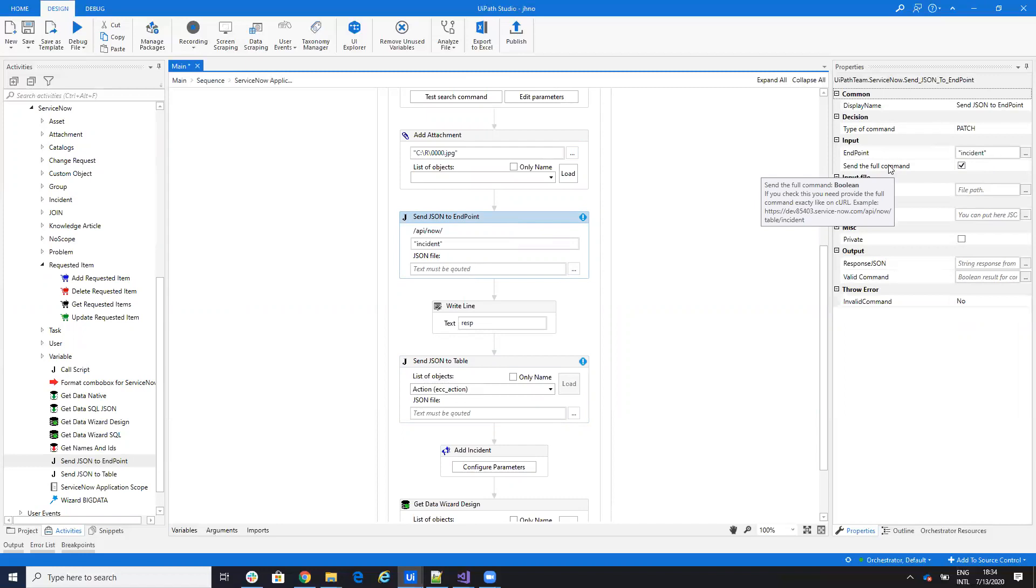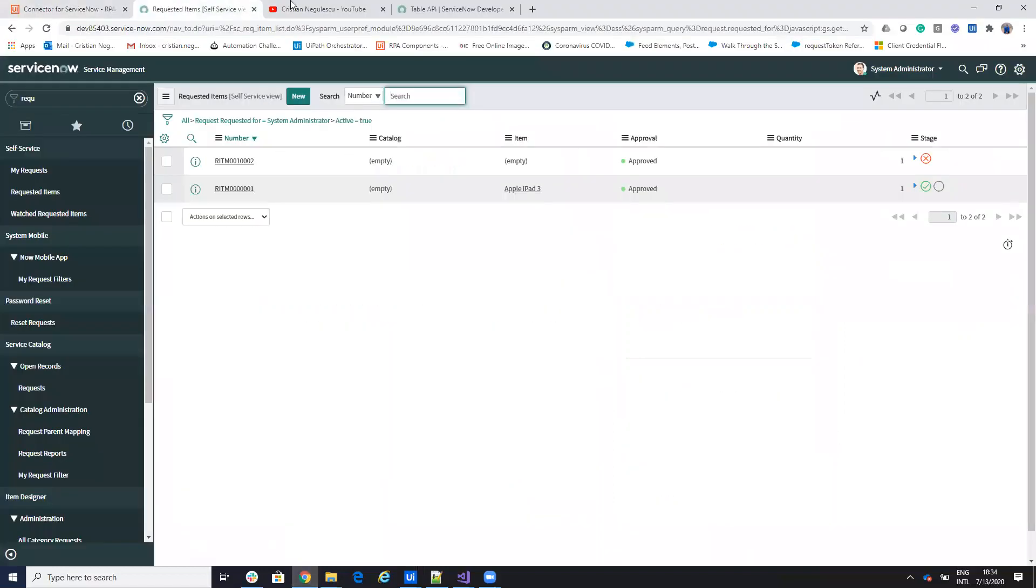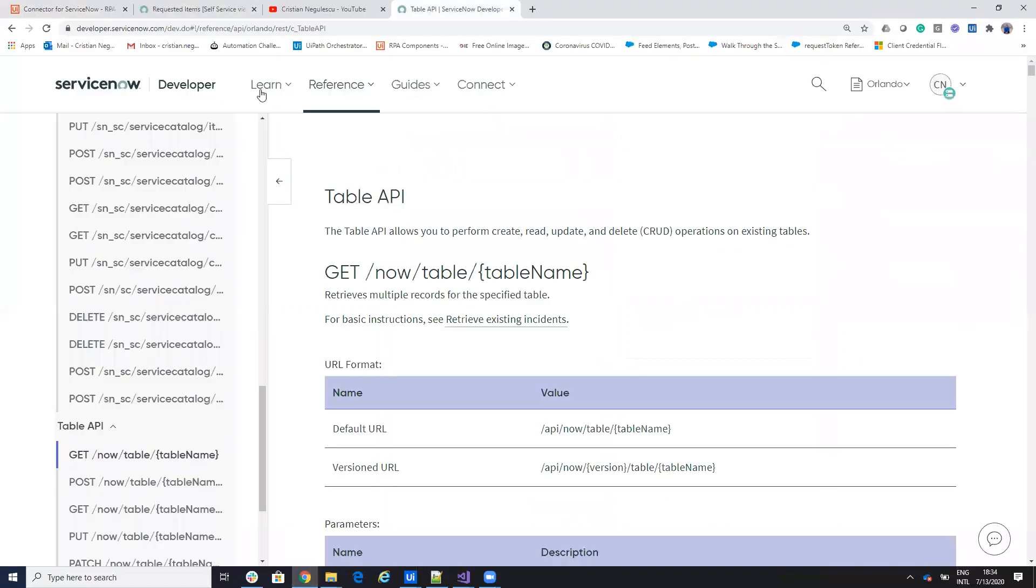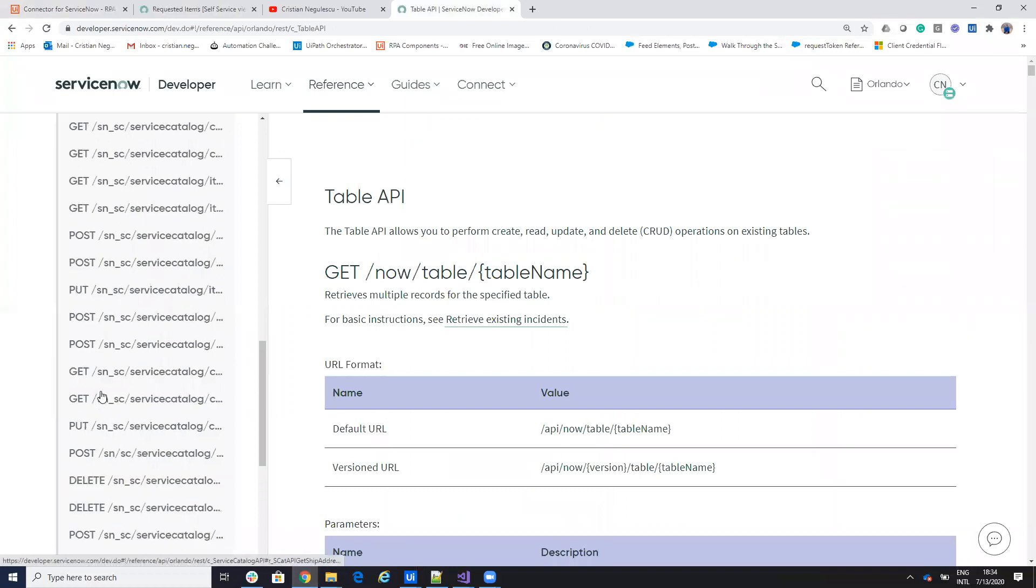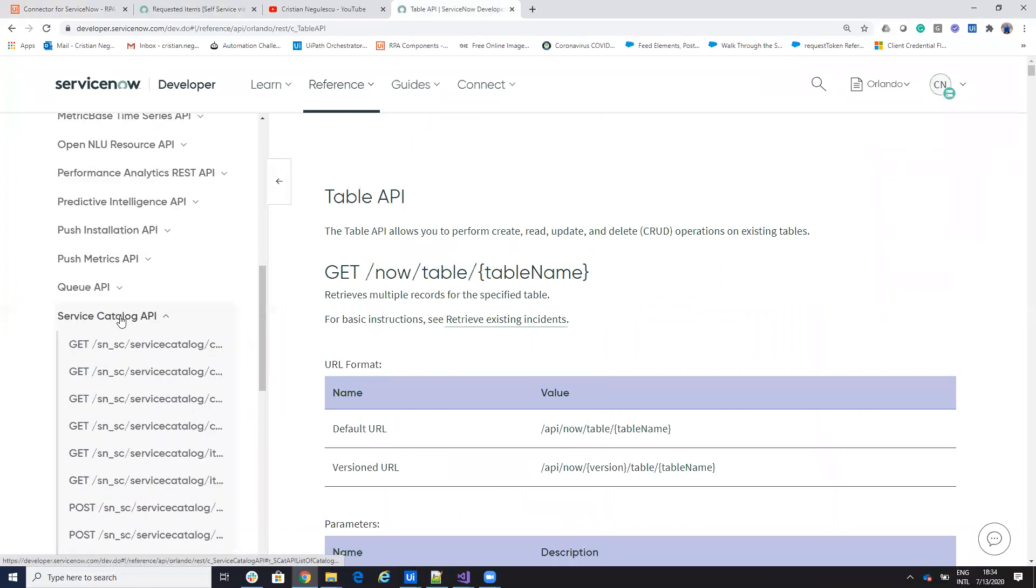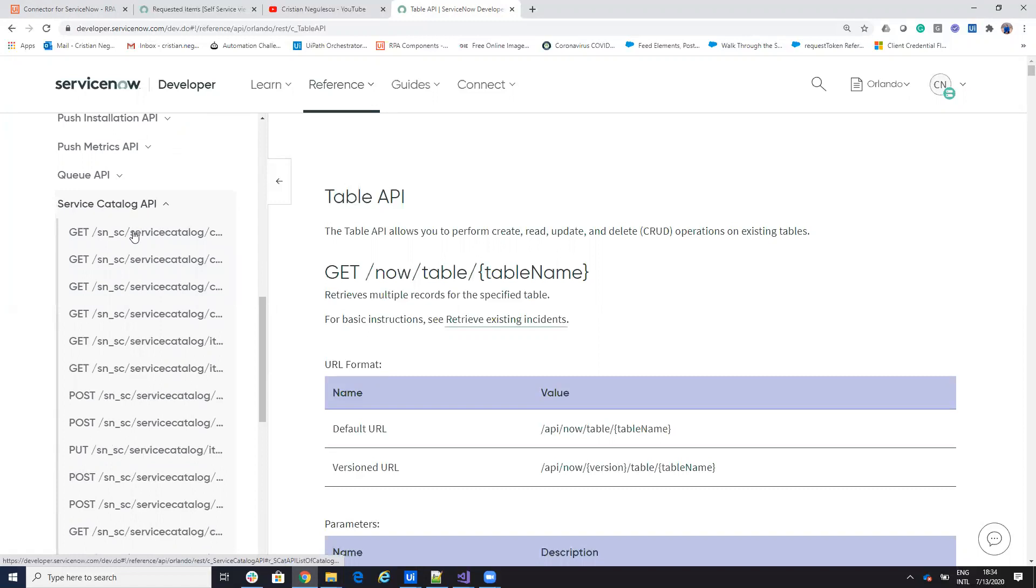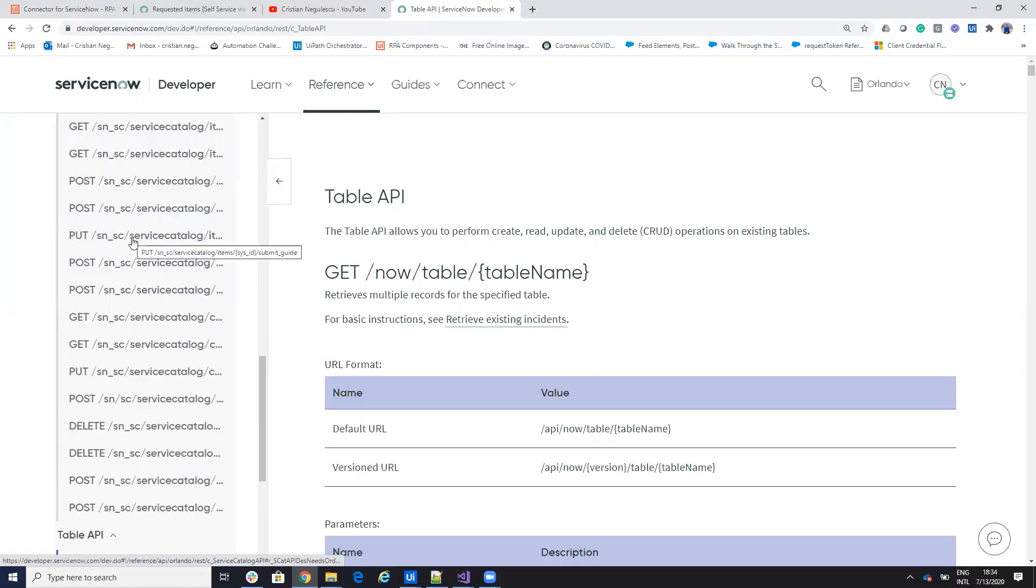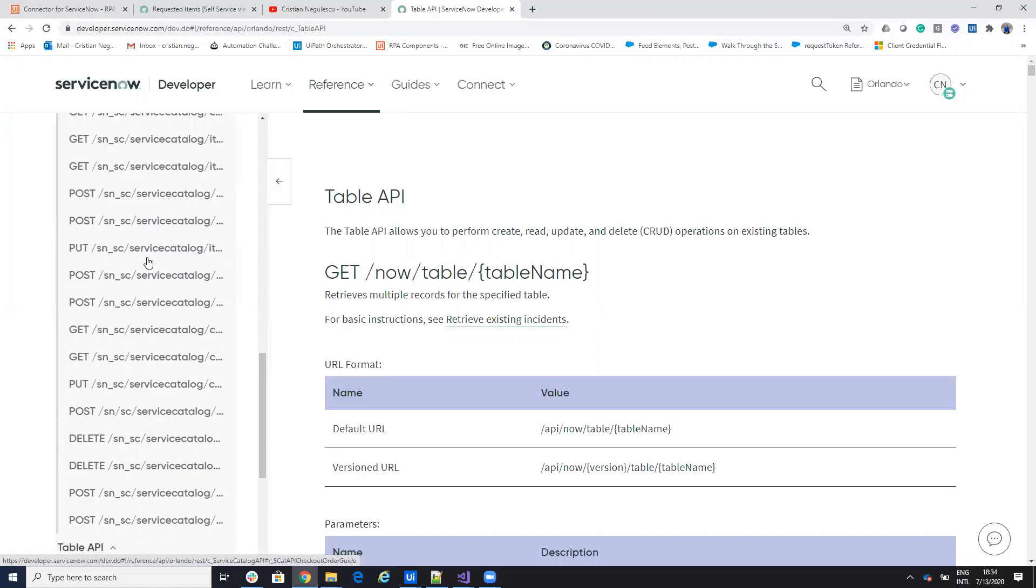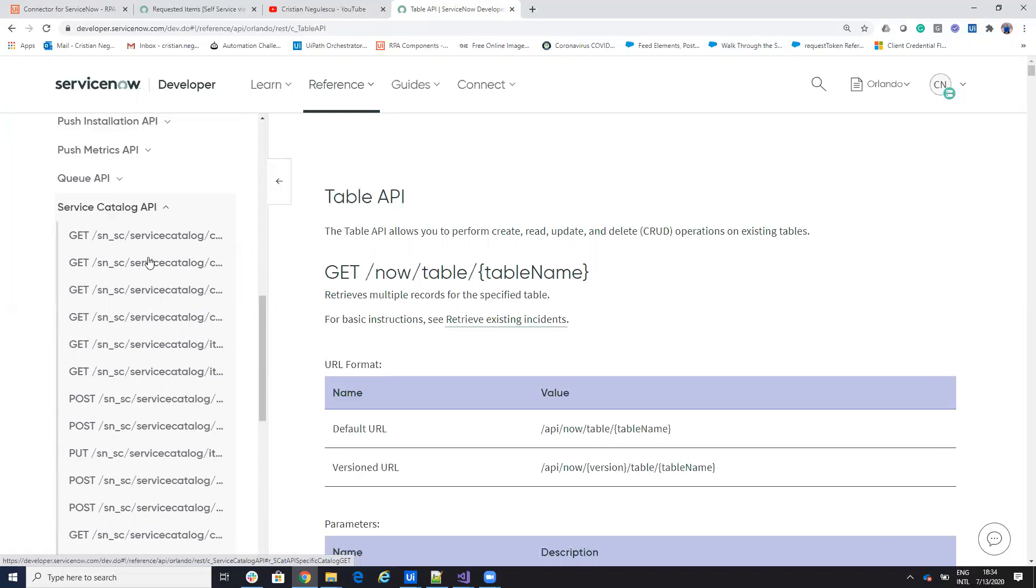Now, next, what we'll have on the next update, not on this one. On ServiceNow, what I implement until now, it's table API. And a lot of you work with catalogs and items from catalogs. So I will implement also service catalog API. And I will come with a set of functions of this for you to facilitate working with catalogs and items. But we'll see this in the future.